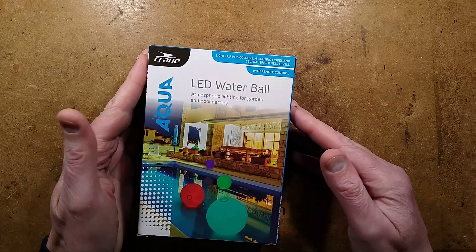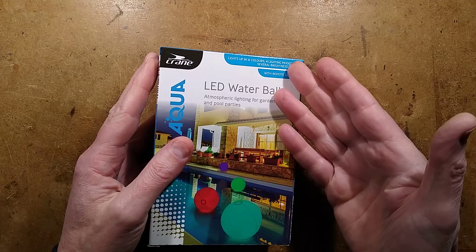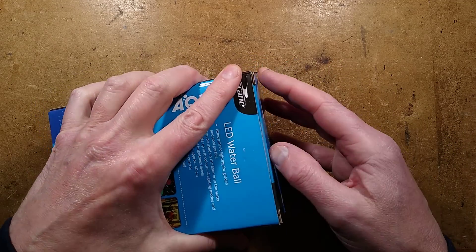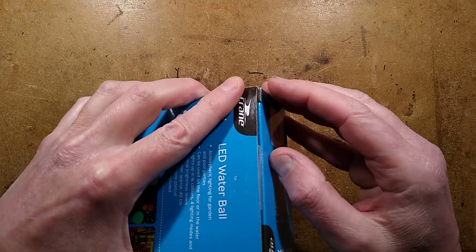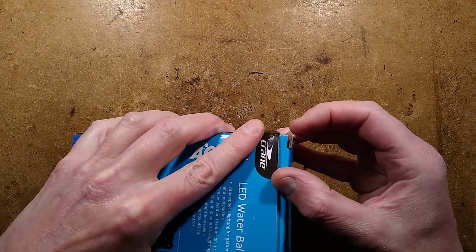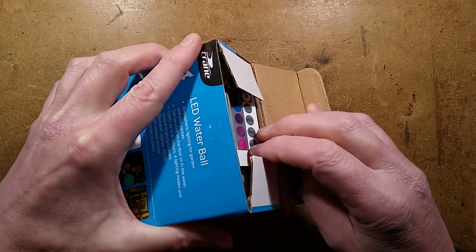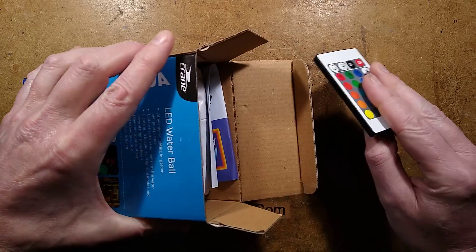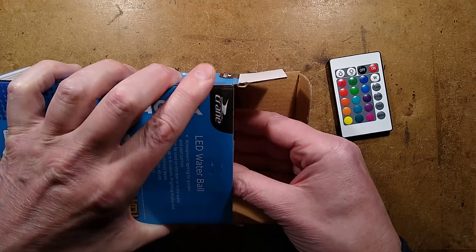Let's check out an Aldi LED water ball. They were selling these off because I get the feeling that they'd sold as many as they were going to sell and it was just clearing the stock.